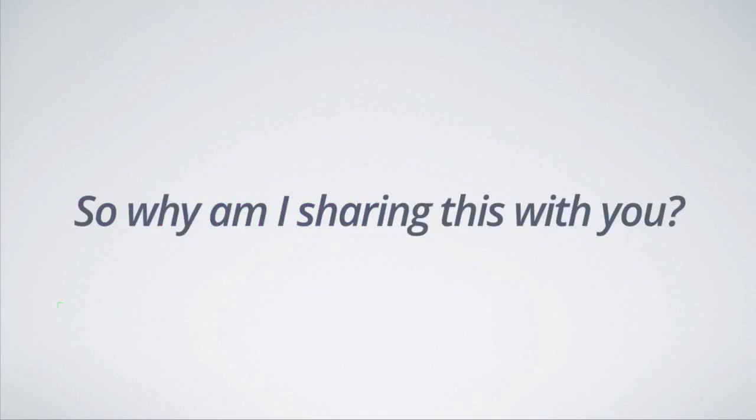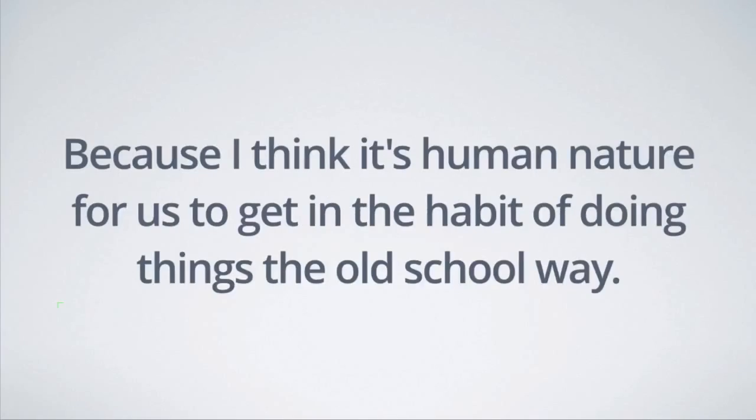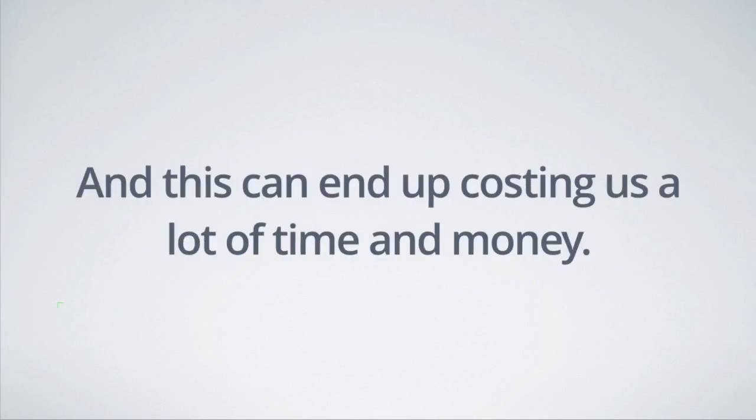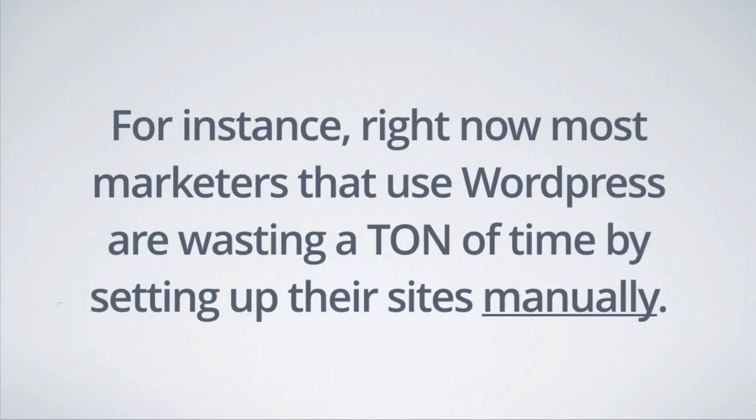So why am I sharing this with you? Because I think it's human nature for us to get in the habit of doing things the old school way. And this can end up costing us a lot of time and money.